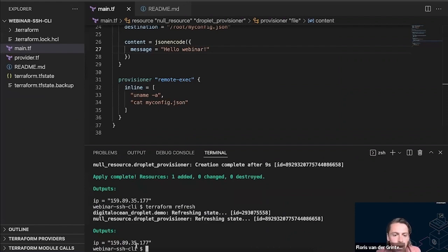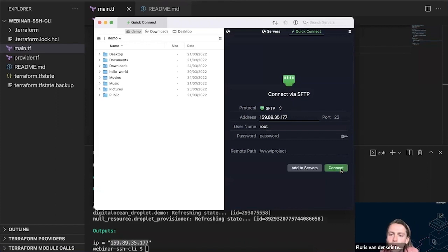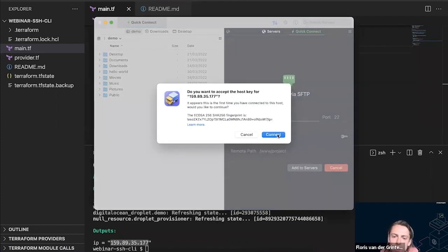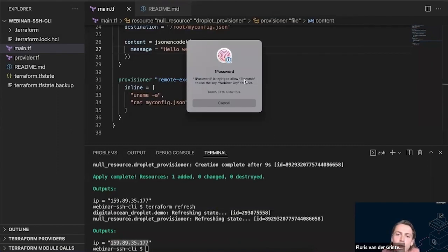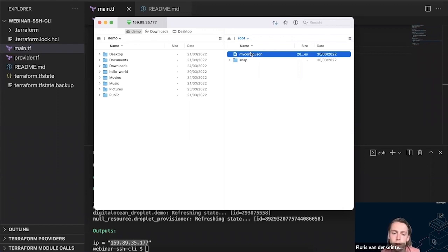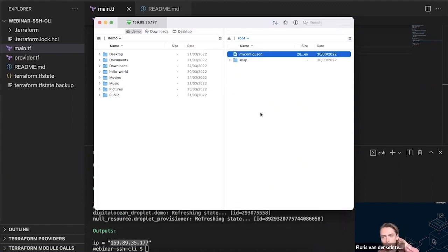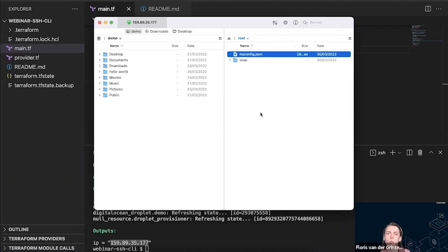A session got created so I can now just run terraform refresh without authorizing again. To confirm the file actually got there, I'm also going to use another SSH client — a GUI application called Transmit — to SFTP into the server. I'll click connect, paste in the IP, accept the host key, and now it talks to the agent. It says 'Transmit' — I'll approve that — and now Transmit can SFTP into my server. Here's the file that was just created with the message.